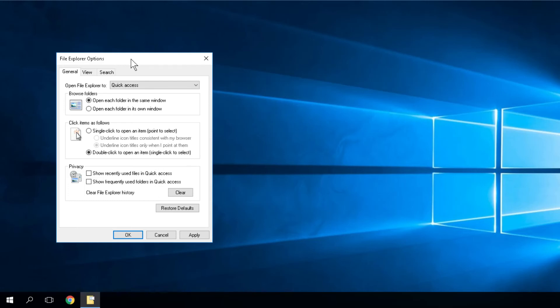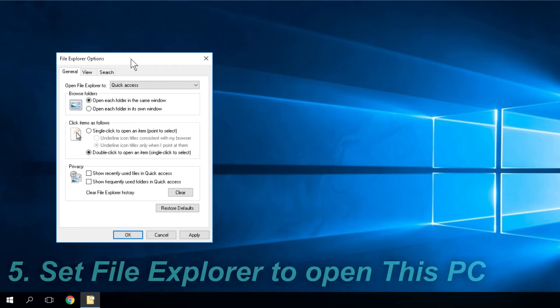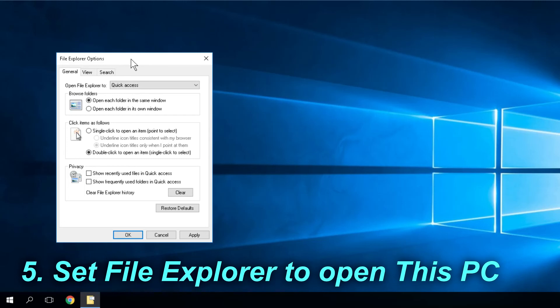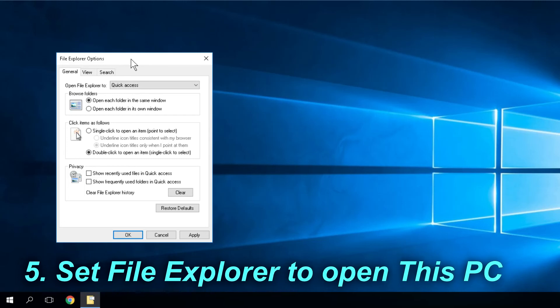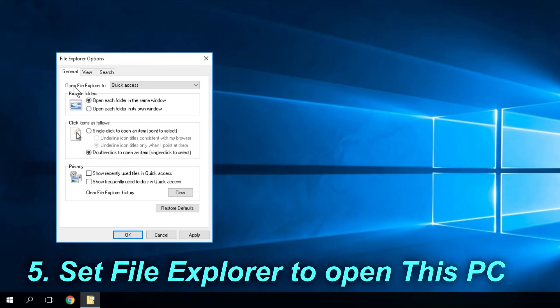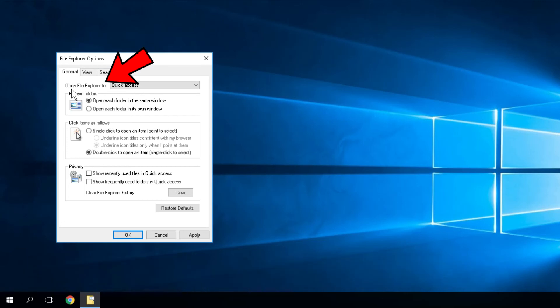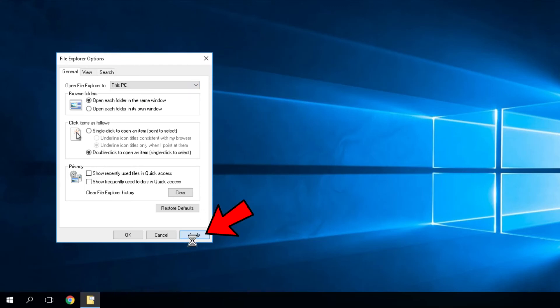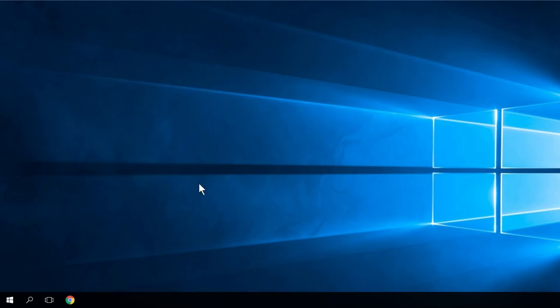For the fifth solution, again stay in the File Explorer Options window and go to 'Open File Explorer to.' From the dropdown, select 'This PC,' then click Apply and OK.